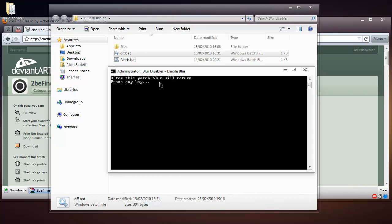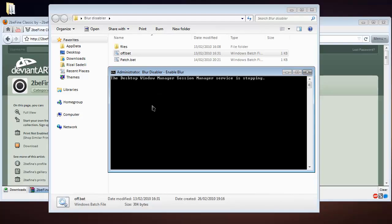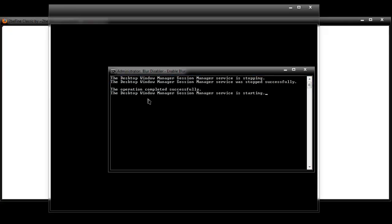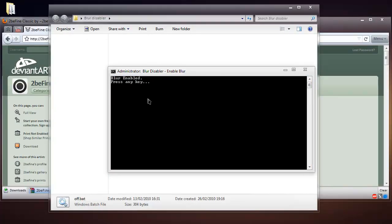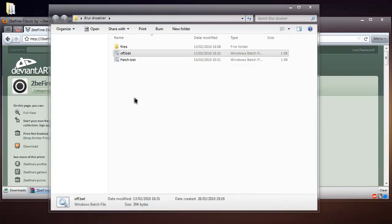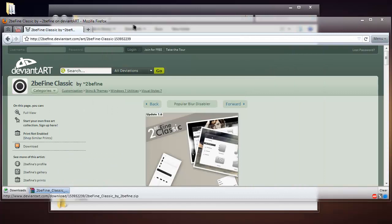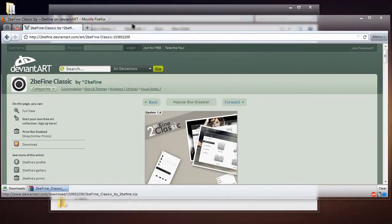After this patch, blur will return. Press any key.' So I just hit the space bar. Basically, it restarts your desktop window manager session or something like that. Now I can just close the window and you can see that blur has returned.